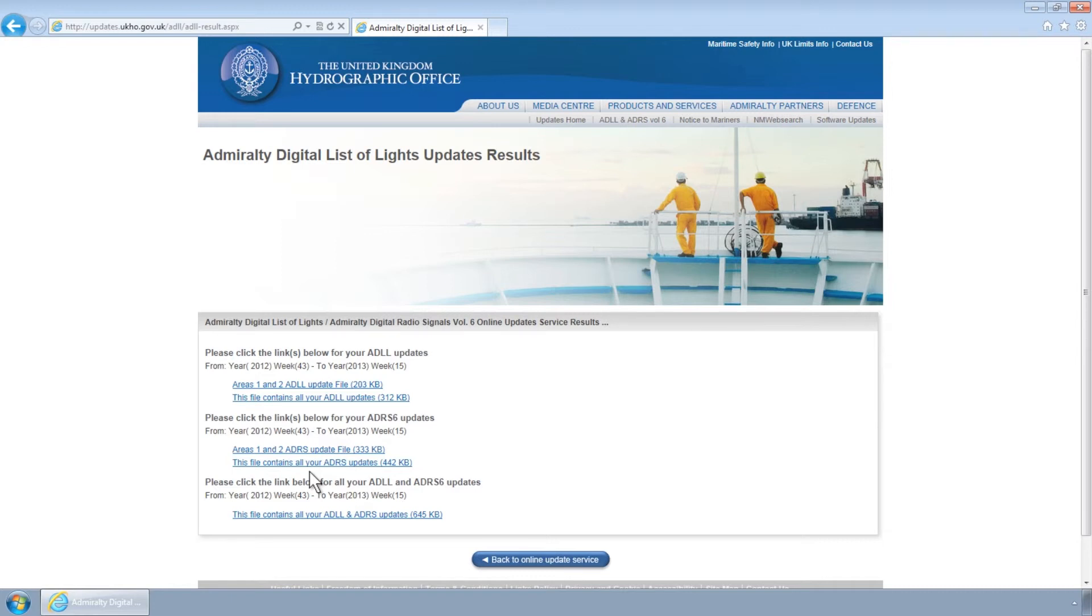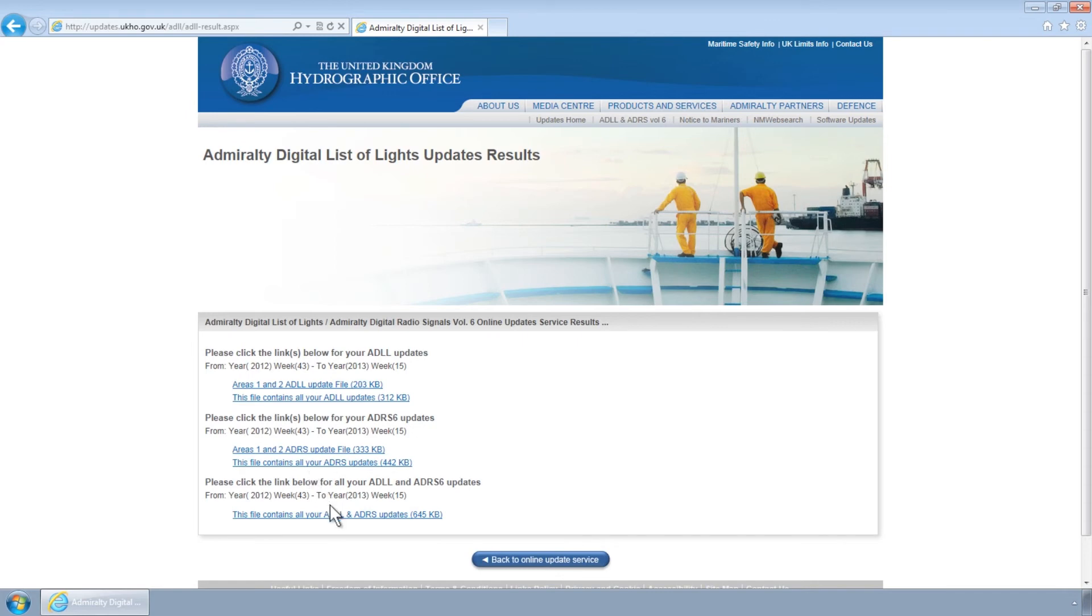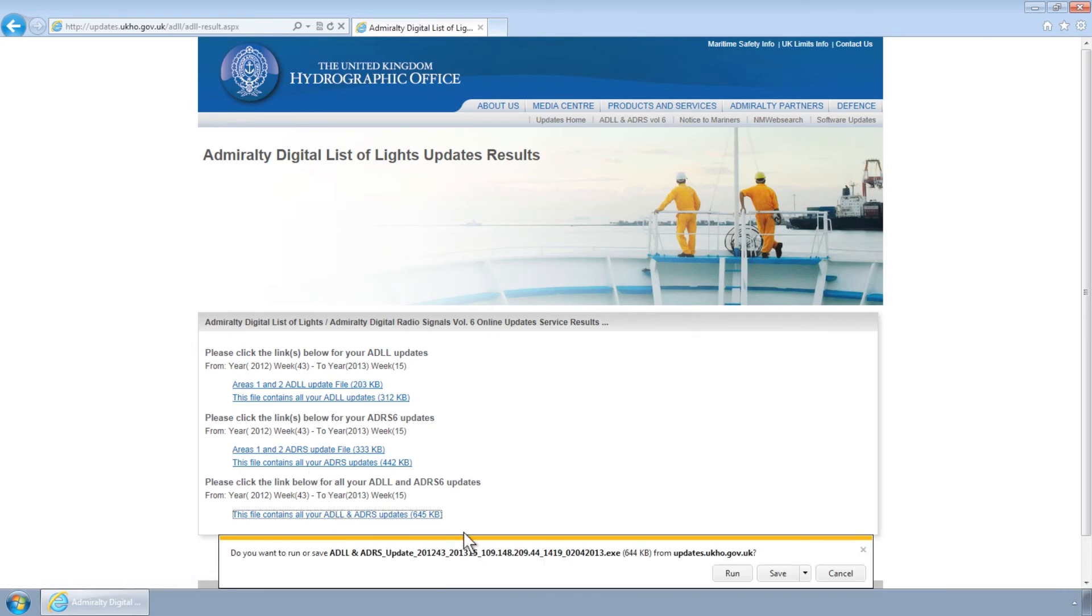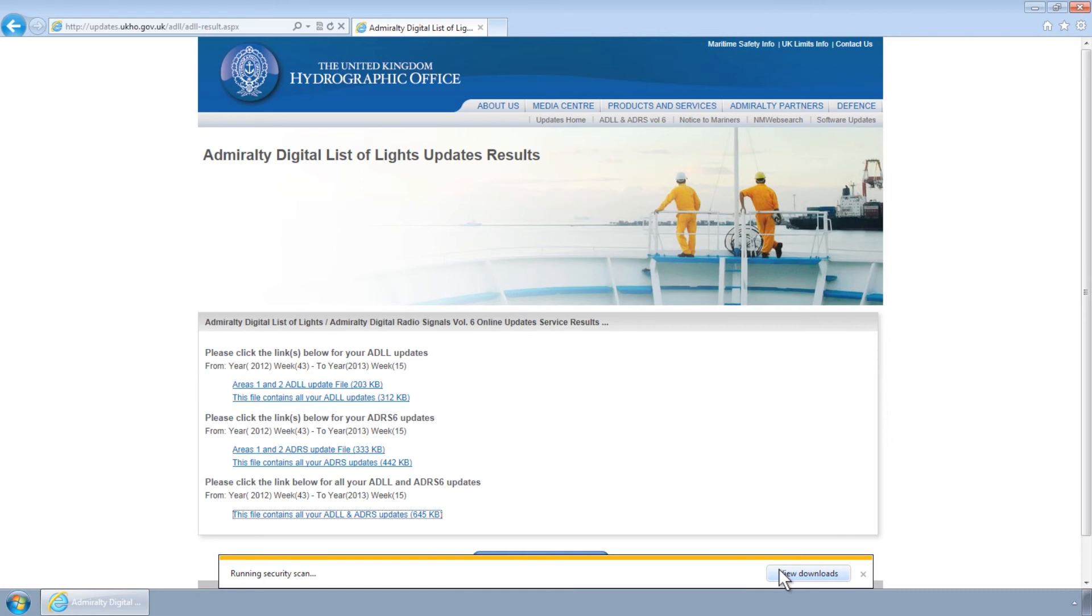Please note these updates will be separated into individual area files as well as a cumulative file for just one product and another for both. Select the file or files you wish to download and choose a location on your system to save them.